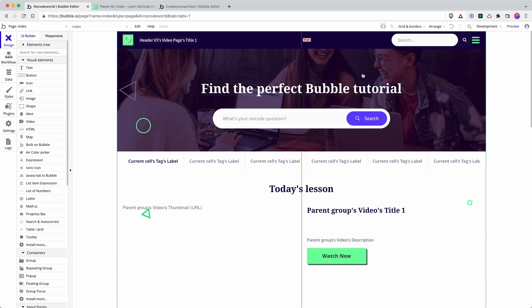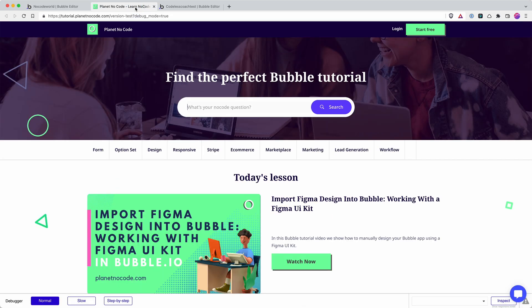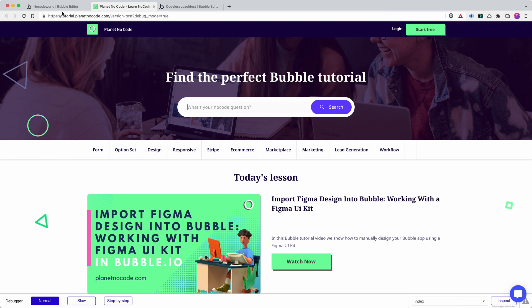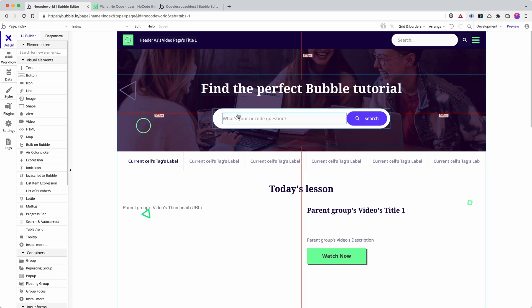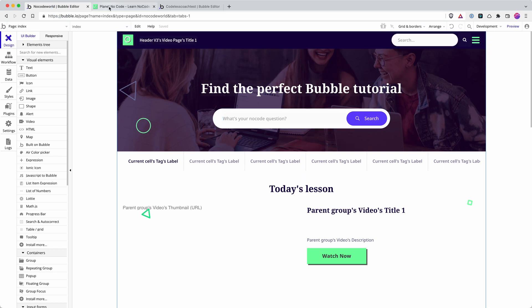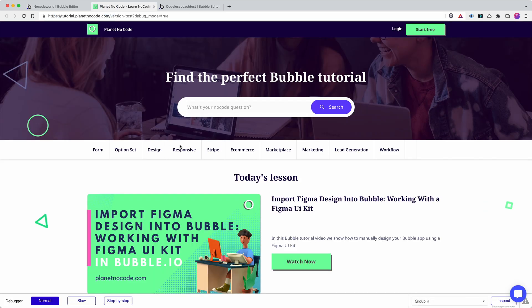And then if I go to preview it, I'm previewing the version hyphen test. So this is the one that I'm building. If I make changes in my editor, these changes are reflected immediately on my version hyphen test, my development version.